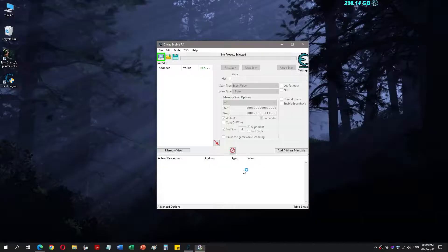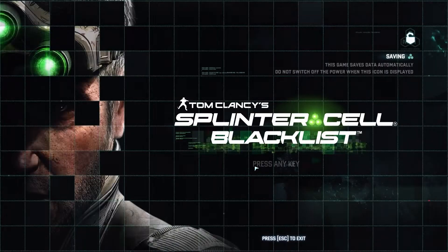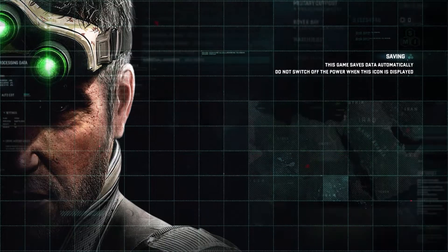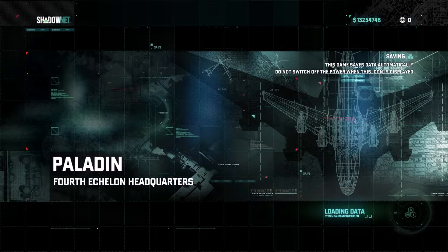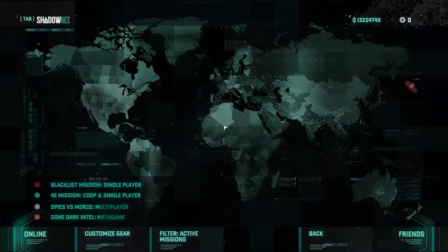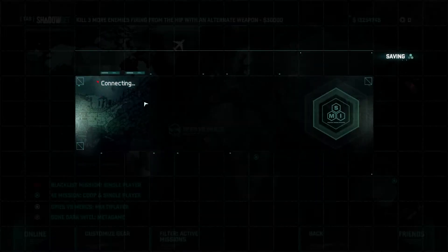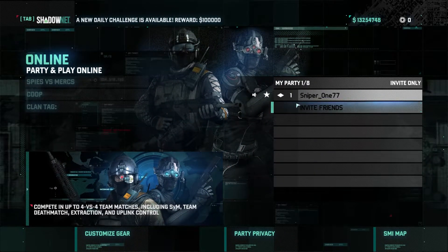Now open the Ubisoft game you want to change the player name for. Go into the game, connect online, and check the name displayed. Currently it is 'sniper_177', which is my legacy username.